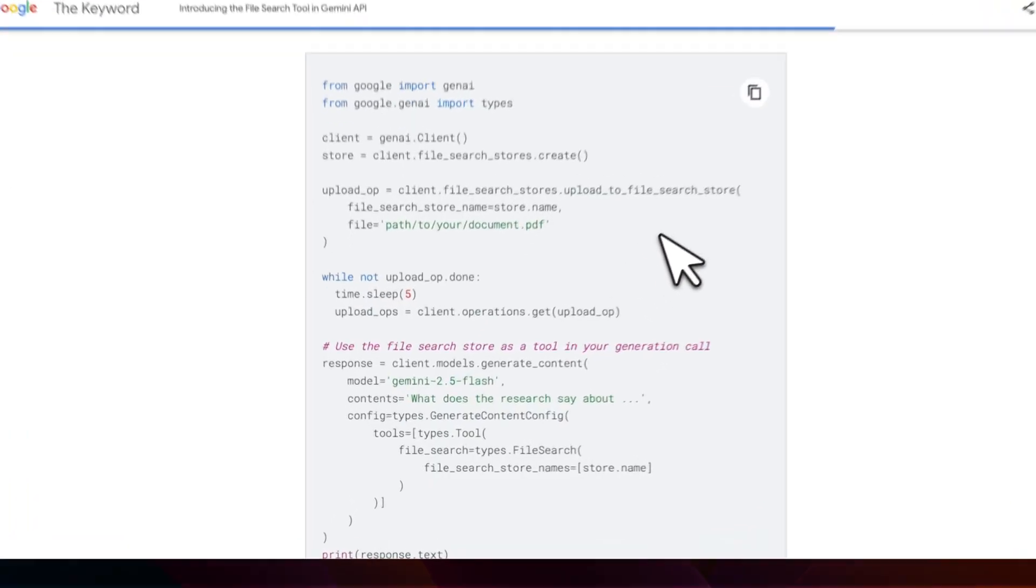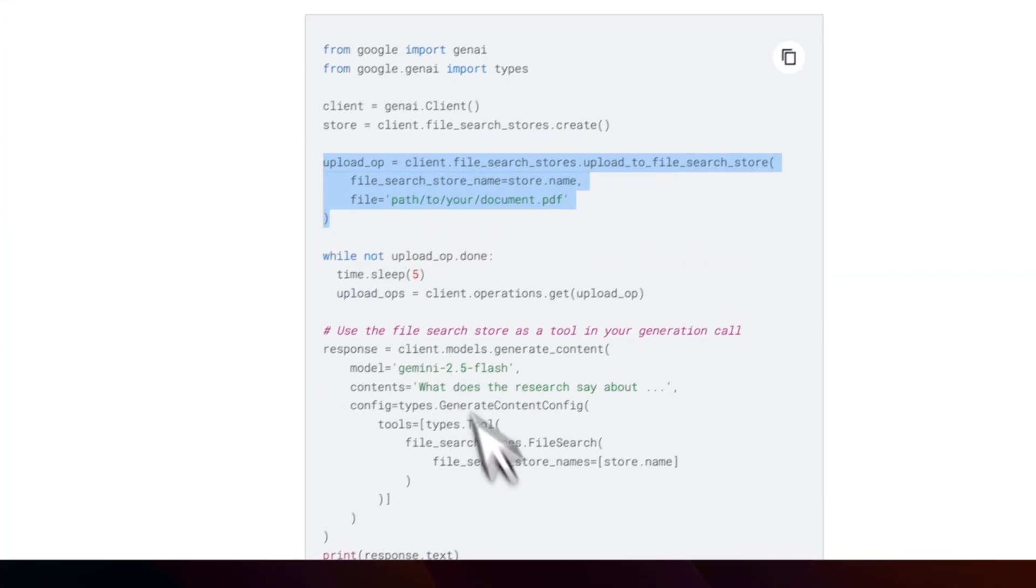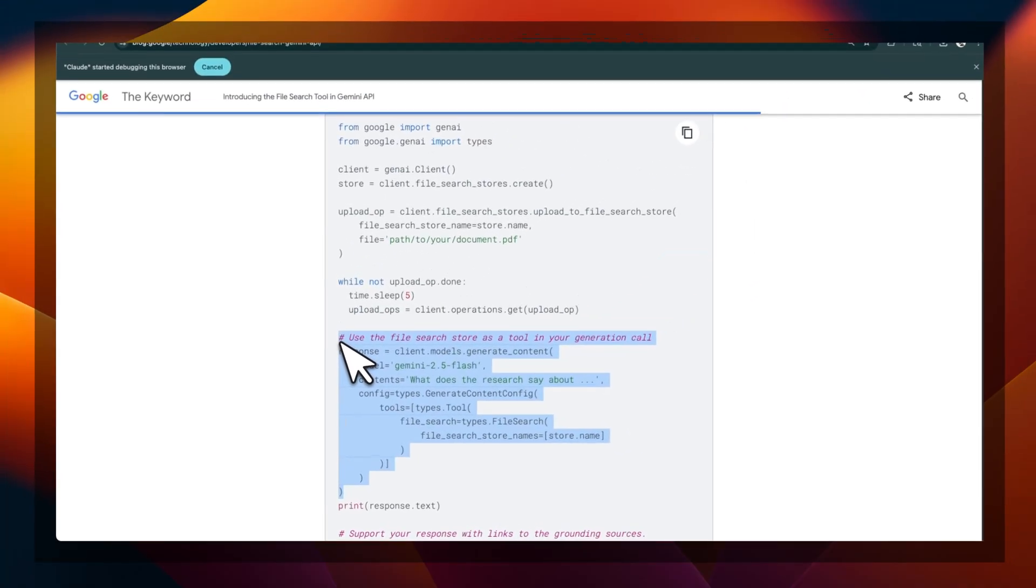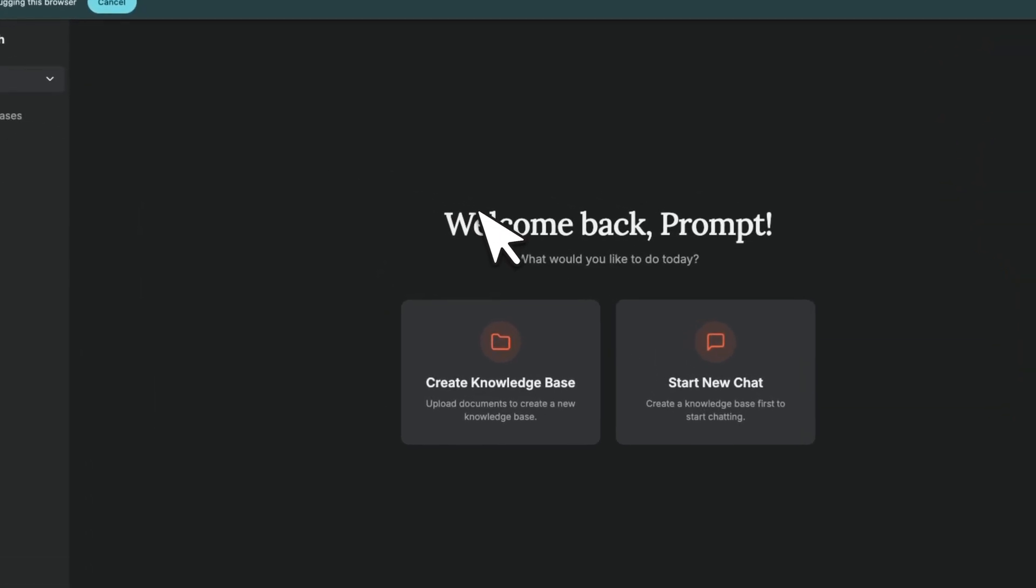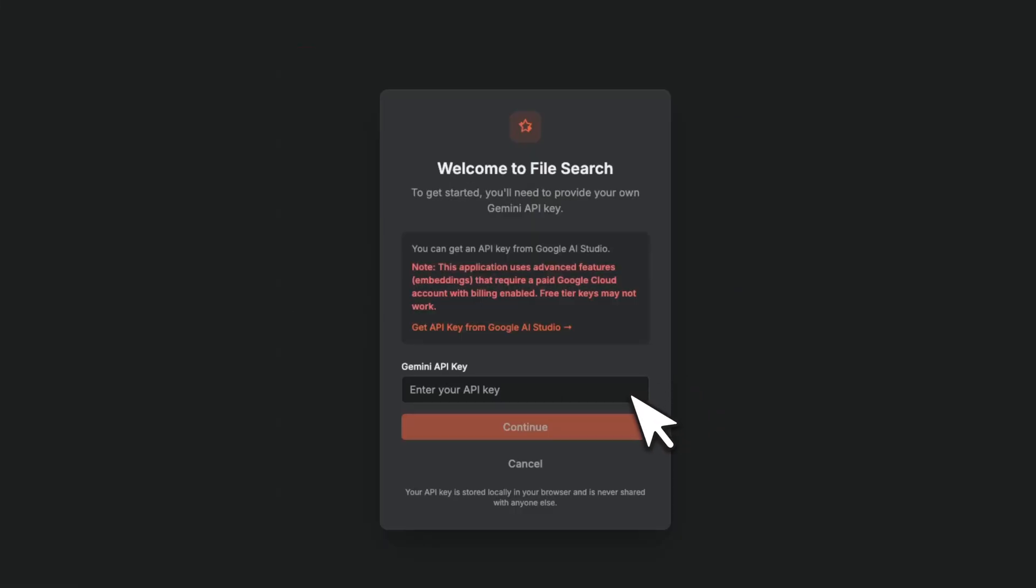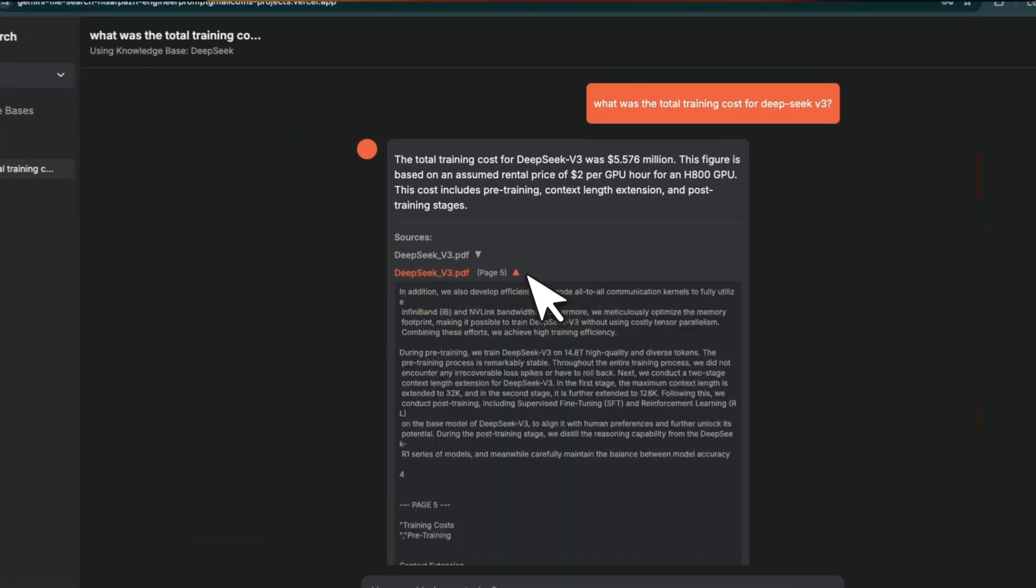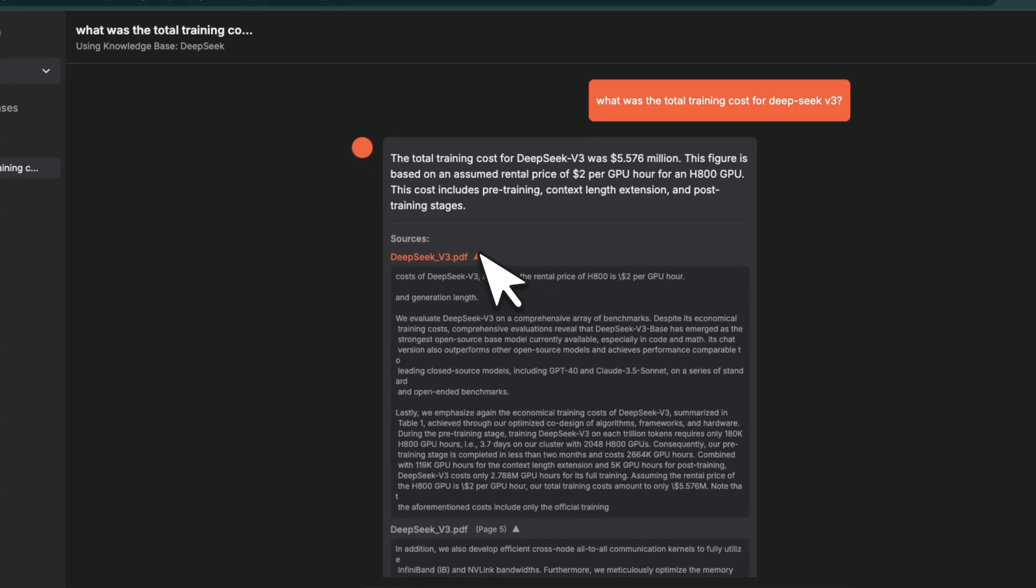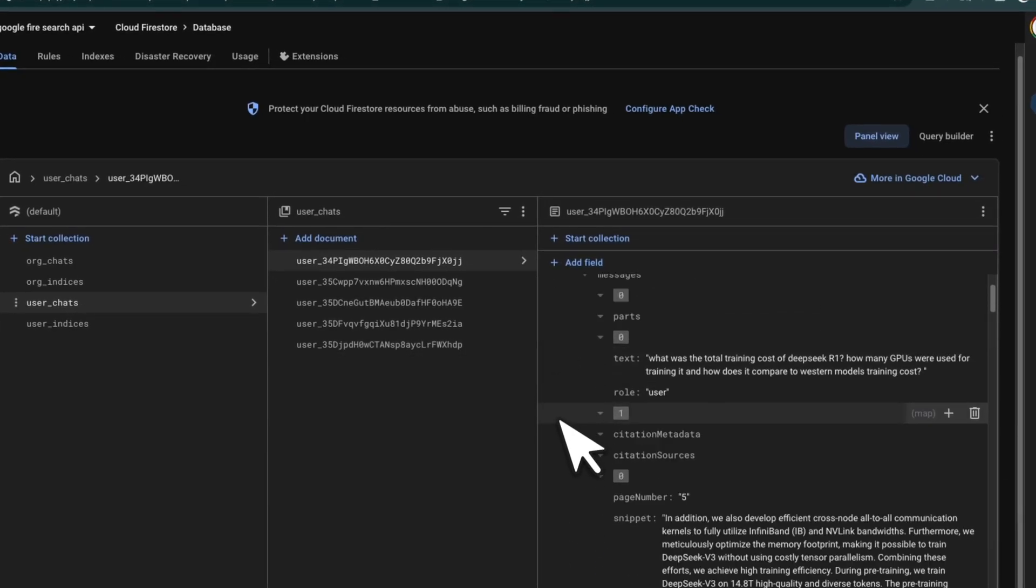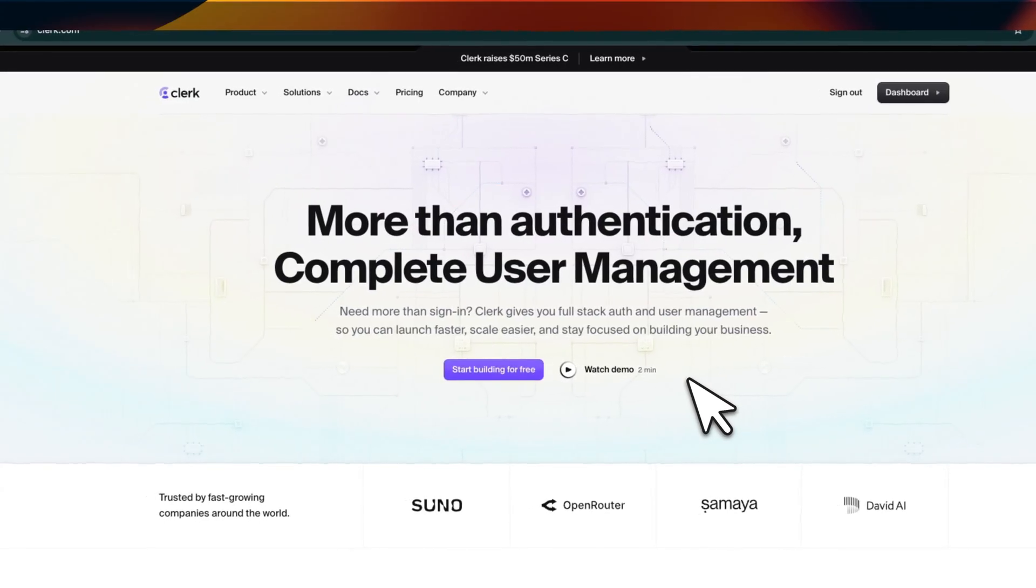All you need is just a few lines of code where you upload your files and then you use that as a search tool in the Gemini API calls. I in fact built a whole system on top of it. You upload your files, click create knowledge base, and then you can start chatting with your documents with full citation, all behind a simple API call.